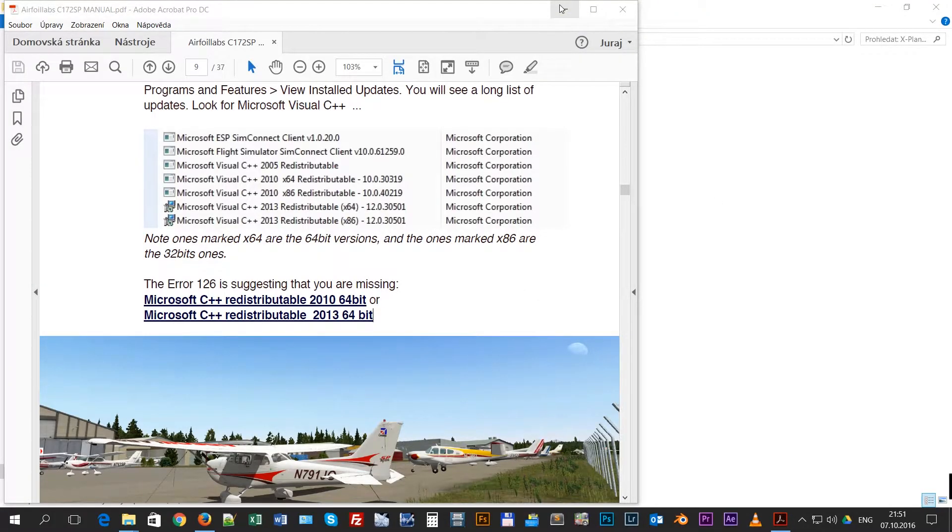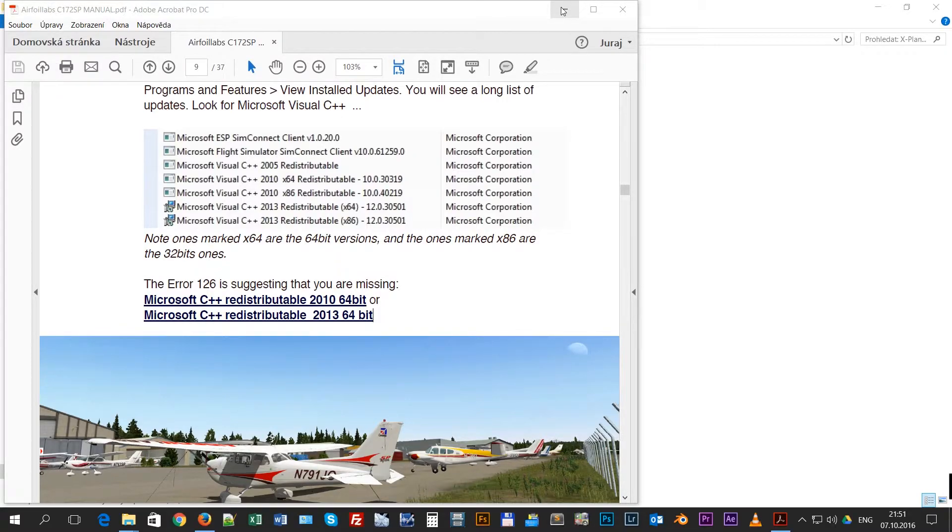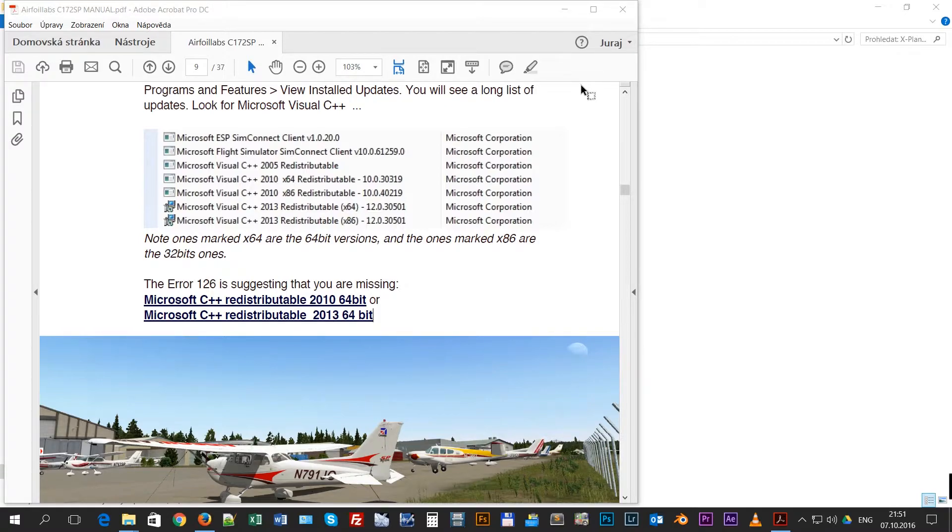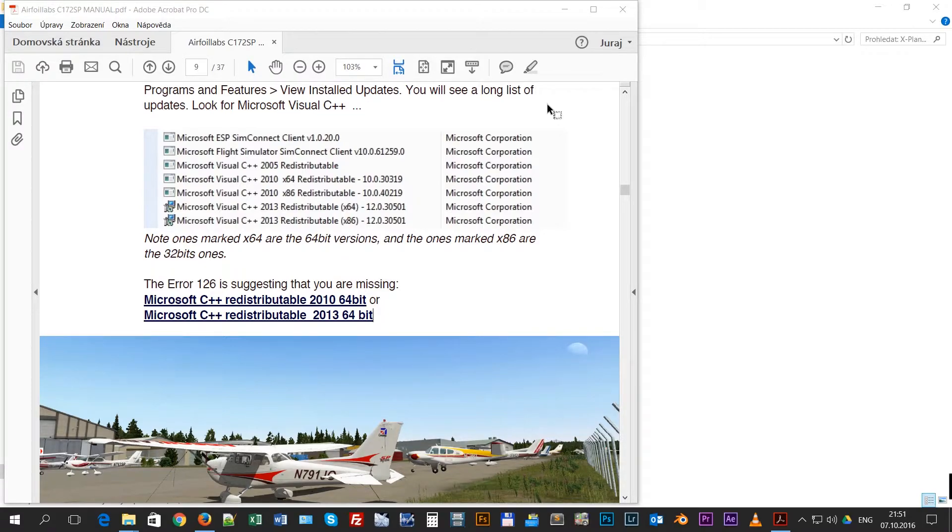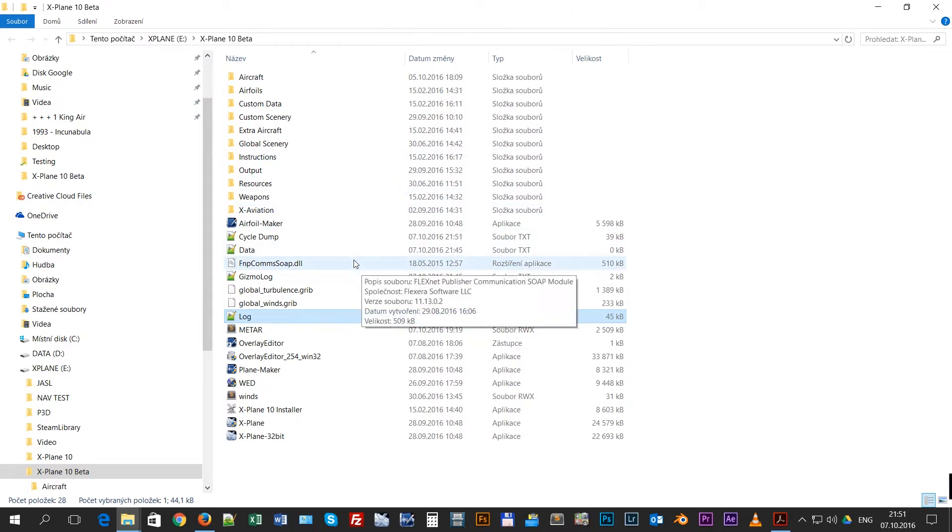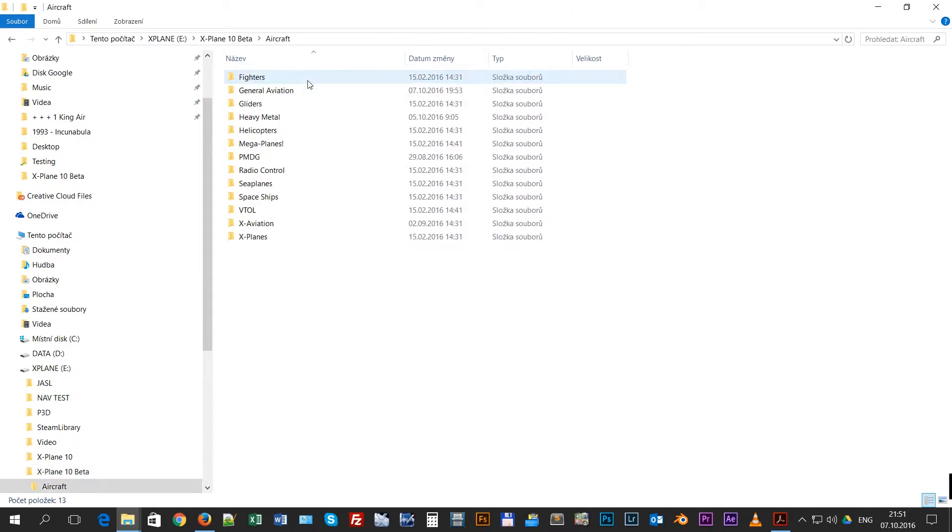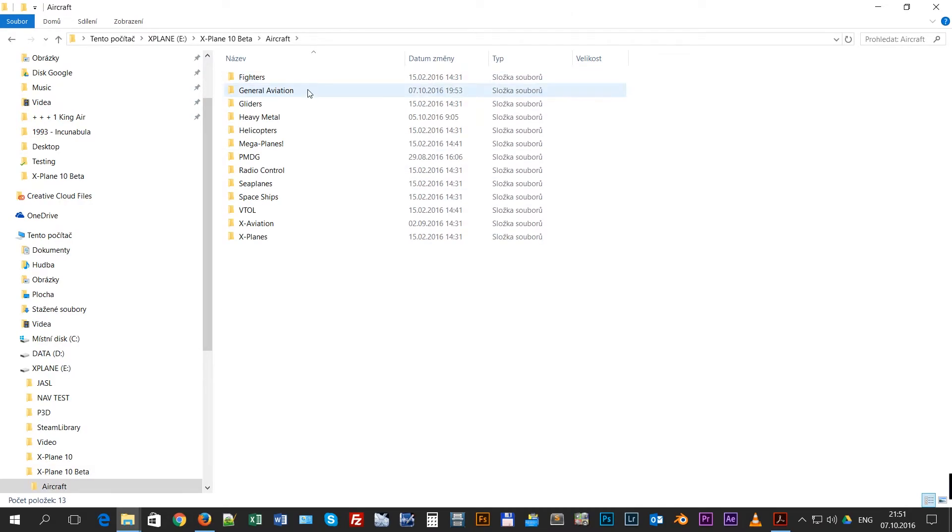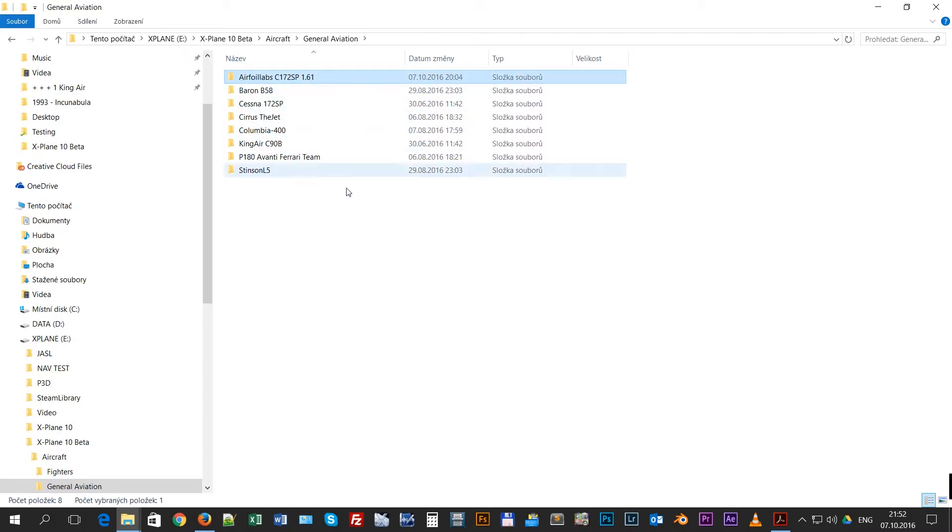In some cases, it is possible that when you download the aircraft from X-Plane.org store and maybe there is some momentary problem with the internet connection, the file could be broken. So the best thing you could do is go here, find our aircraft, delete it, download it again and just put it here.